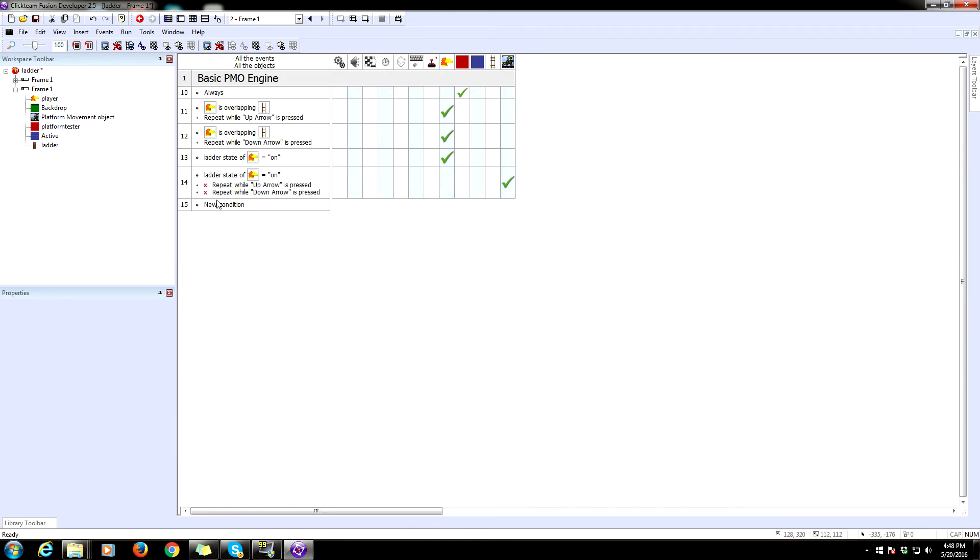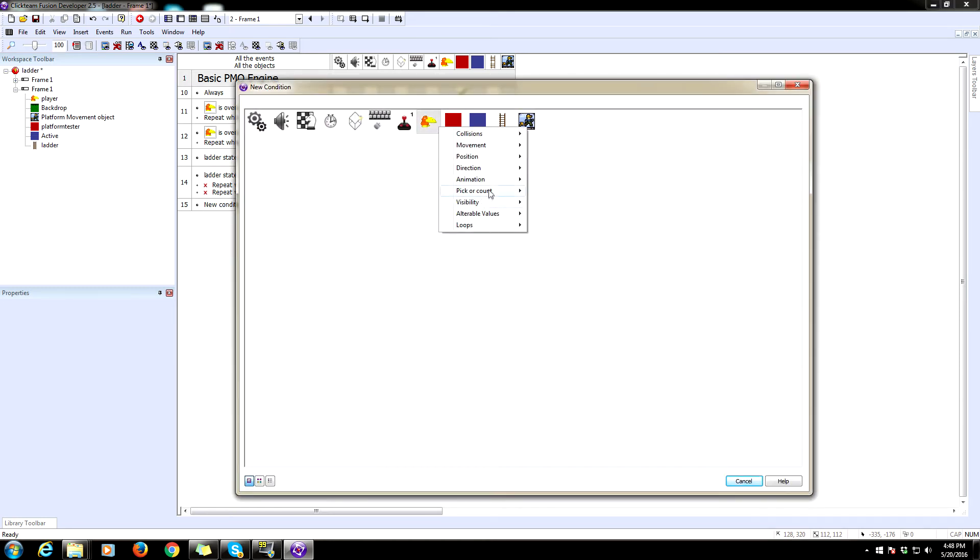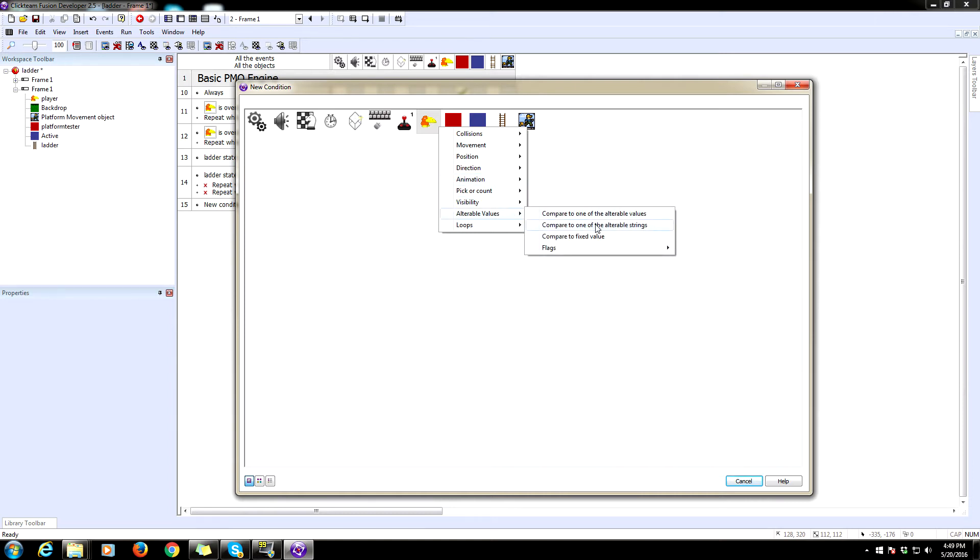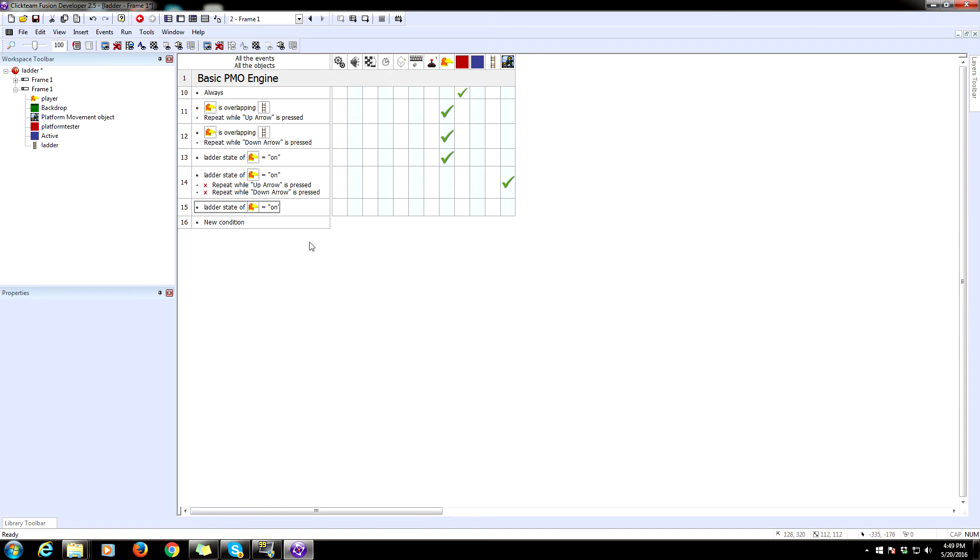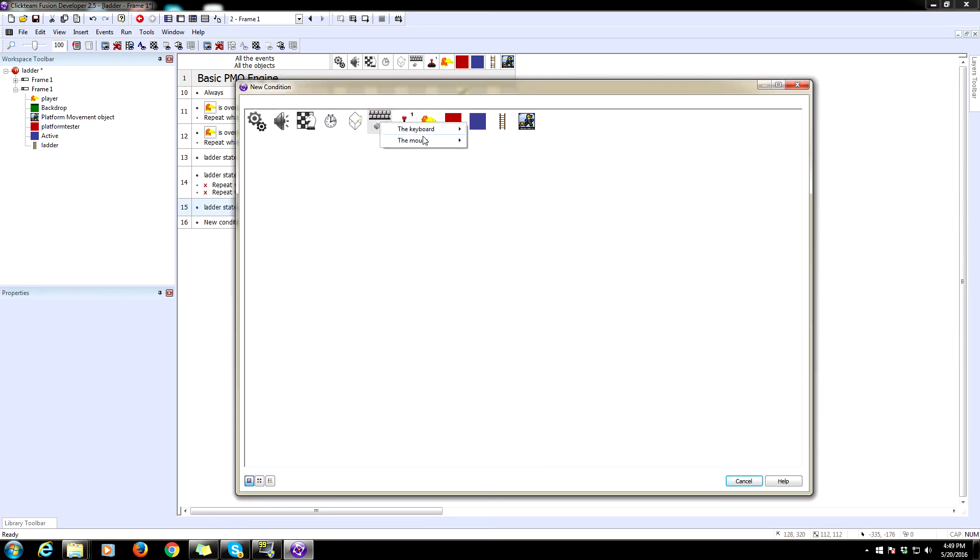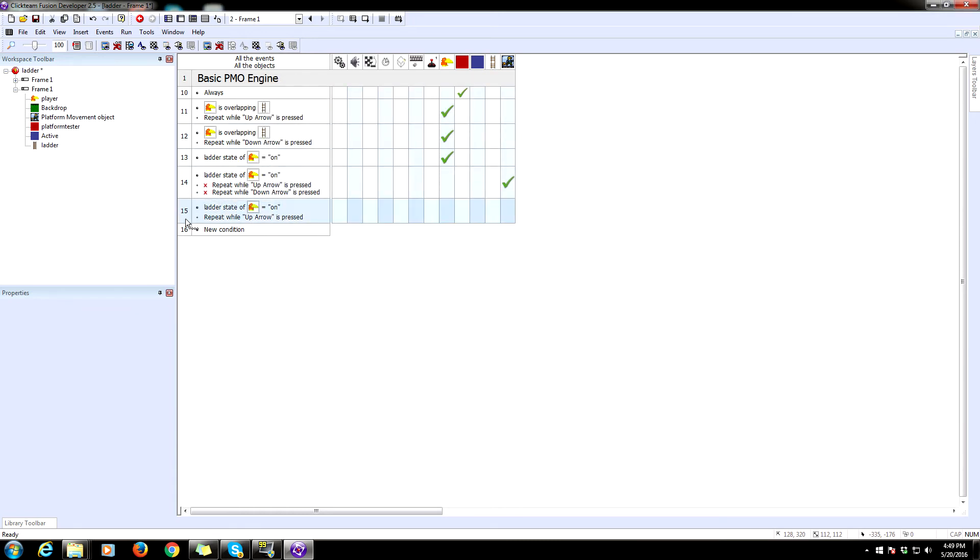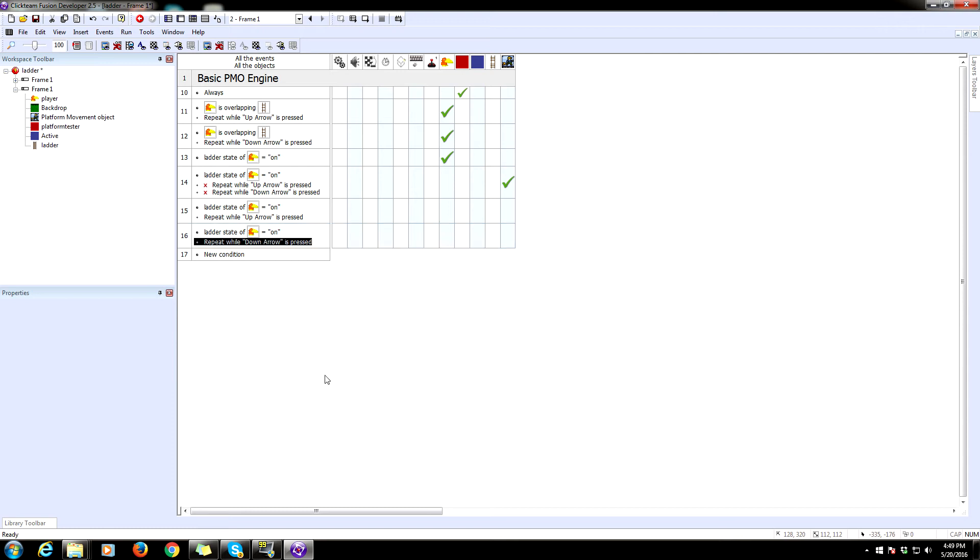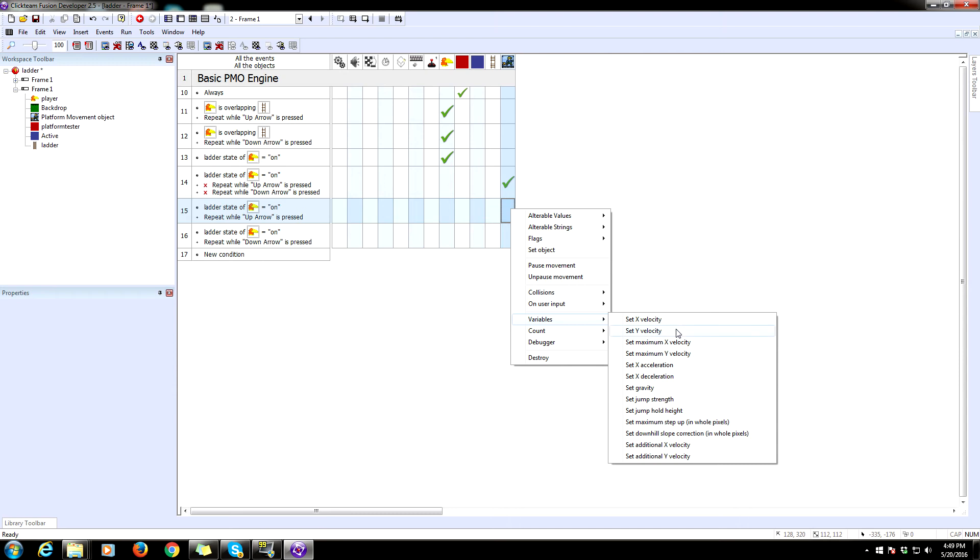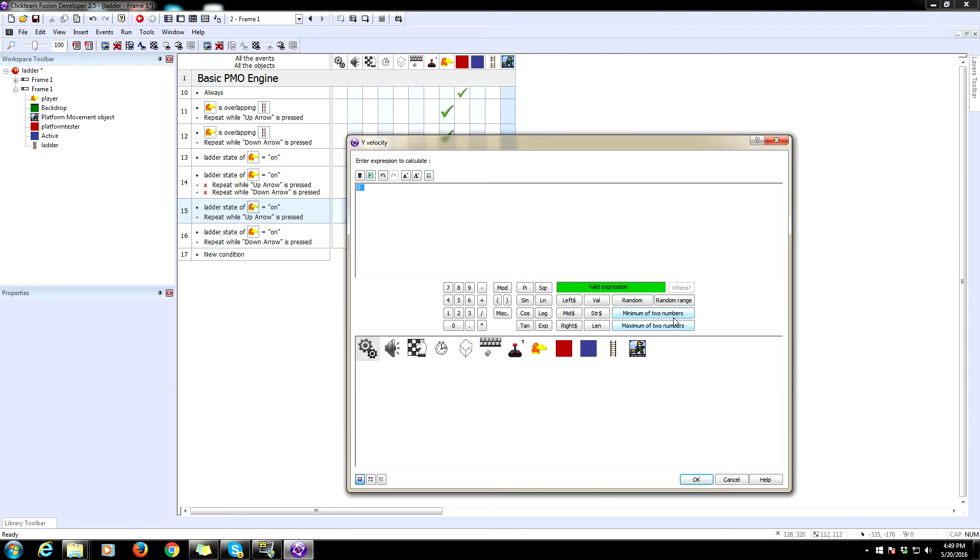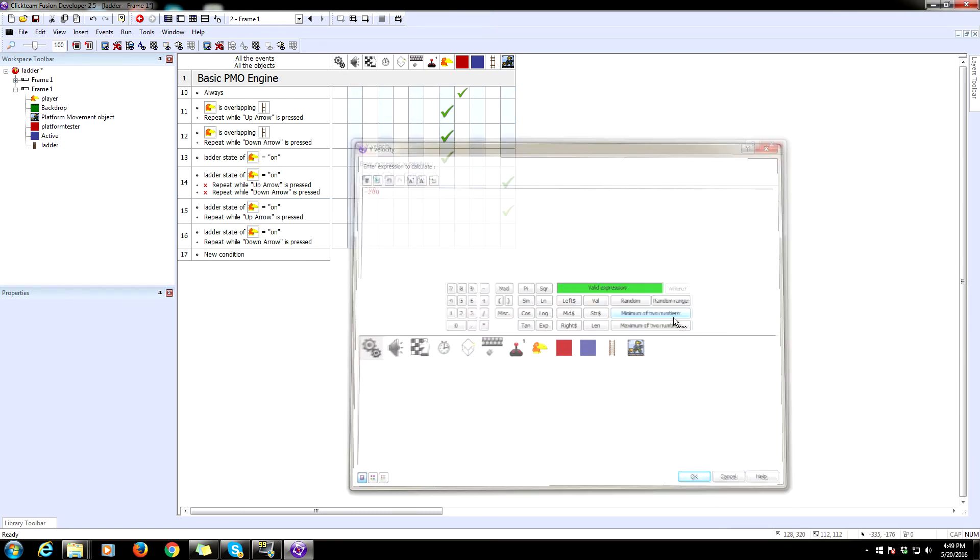So now we need to set it so that we can move up and down whenever we hold up and down while the ladder state is on. So again, multiple value compared to the alterable string ladder state on. Now we're going to repeat this one while up is held, and we need one for when down is held. So just copy paste and alter that one condition there. We're going to go to our platform movement object. Whenever up arrow is pressed, we need to go to variables and set the Y velocity to I think this is negative, negative 200.